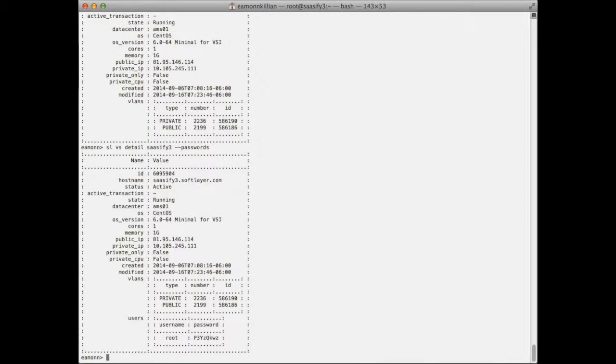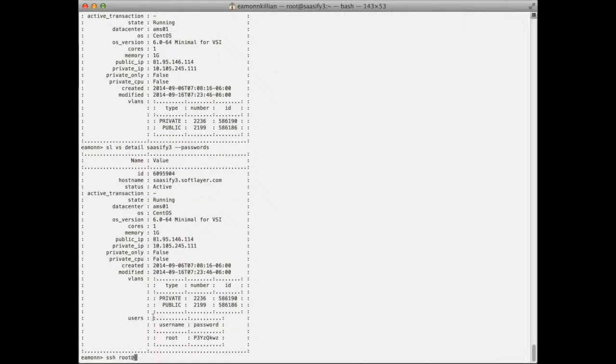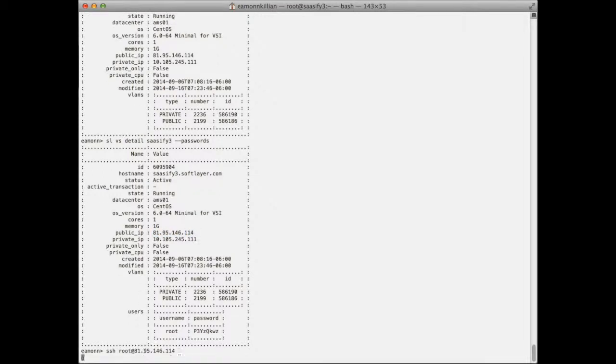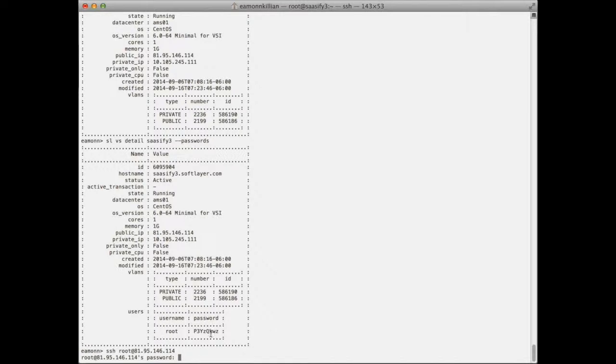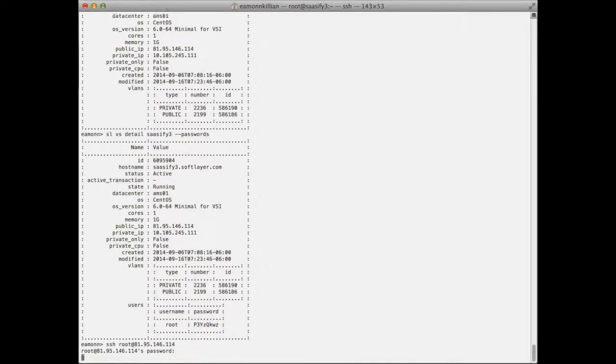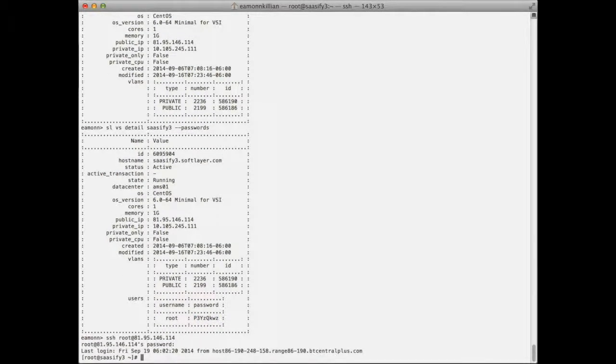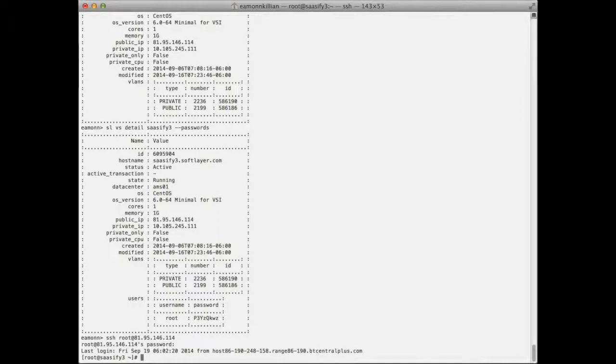There we go, so now we have the IP addresses and the root password. So I can now SSH, like a spell, let's take the public, I haven't started my VPN at the moment, and we'll just take the password and we're in. So once sassify 4 comes back, we'll be able to run SL virtual server detail sassify 4 minus minus passwords and we'll be able to get its password. So that's how you gain access to the machine after it's been built.